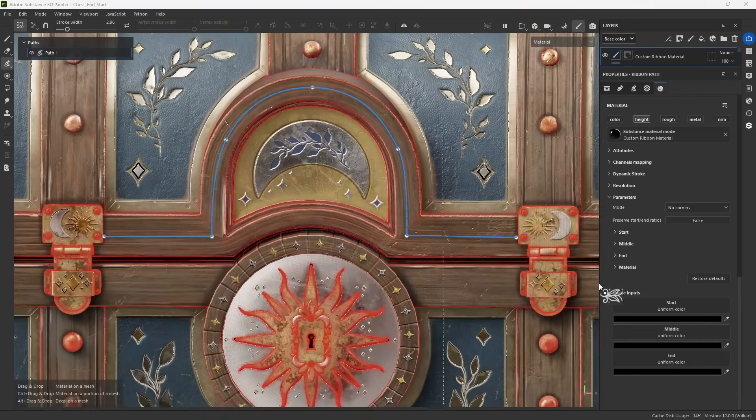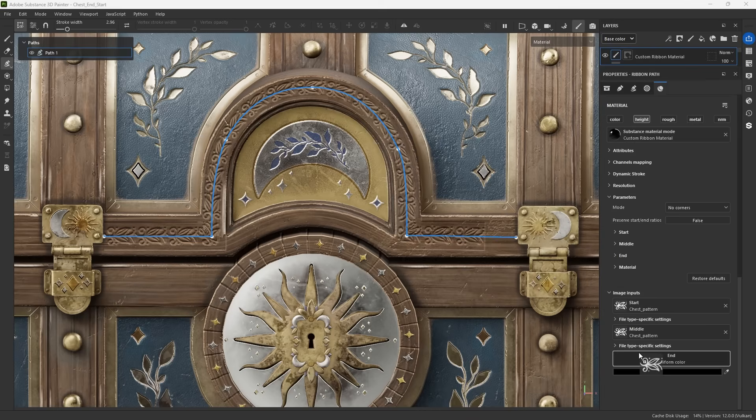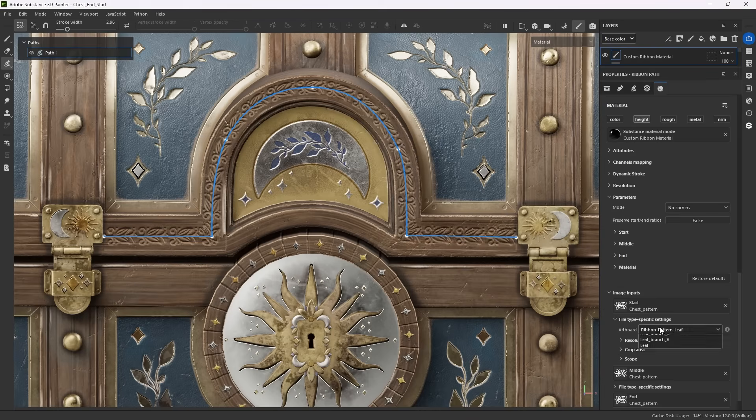When you use them, you can always set a start, middle and end image, along with controlling some aspects of it.